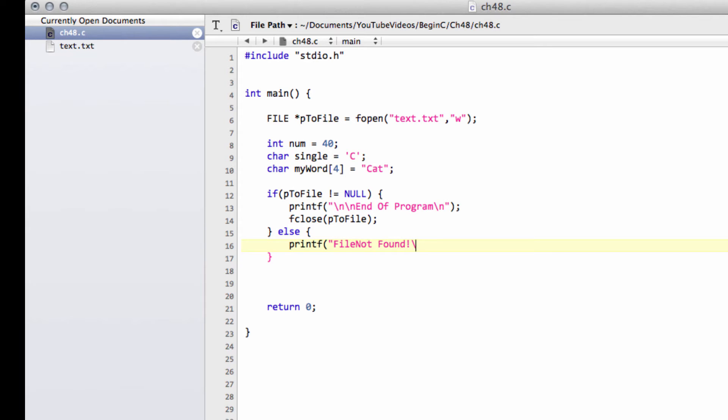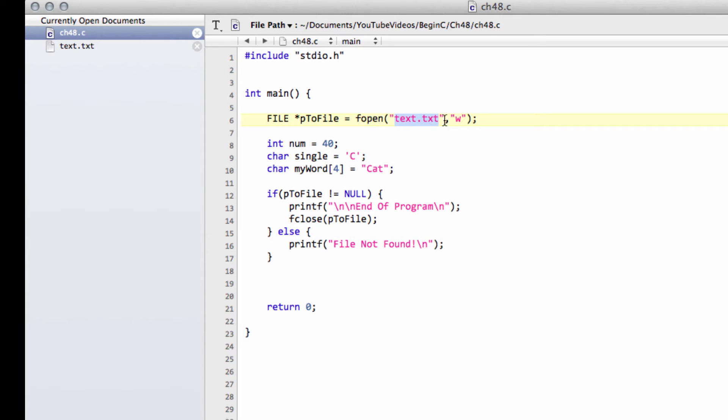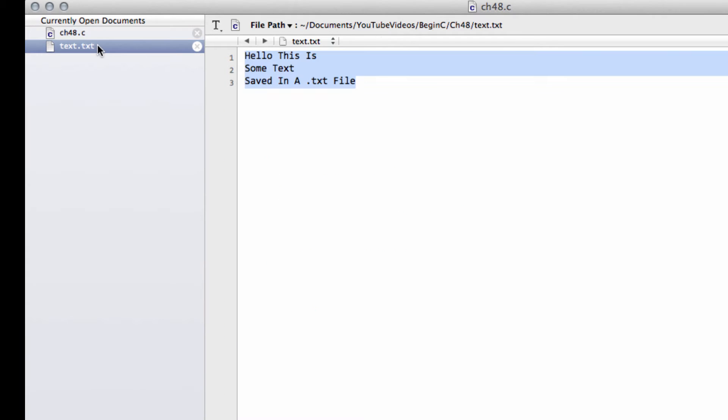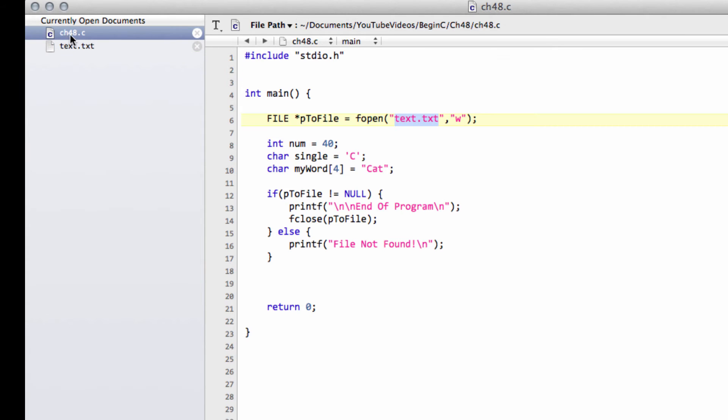Like so, so at least the user, if the file's not found, knows that the file is not existing. So we've got file not found, but we know our file exists already in the directory, so it should find the file. And now what we want to do is we want to write to the file. And bear in mind that at the moment it has this, hello, this is some text saved in a .txt file inside.